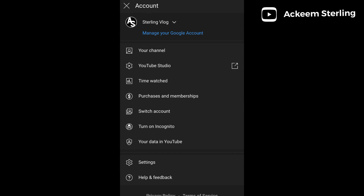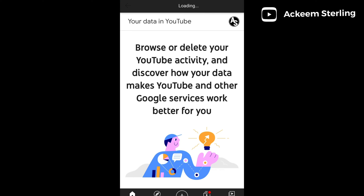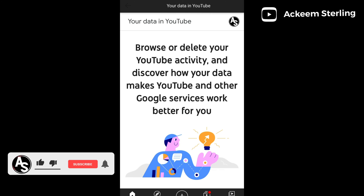Now you're going to go into 'Your data in YouTube', so click on 'Your data in YouTube'. This section basically shows the data of all your videos, your subscriptions, and those things. Make sure that you are subscribed to this channel to get your data — it will be very much helpful.